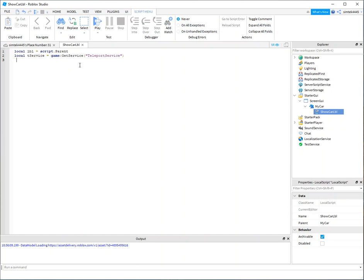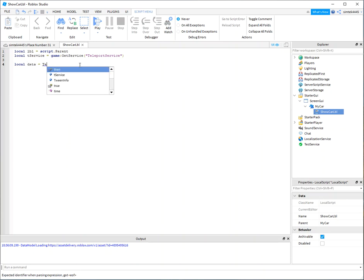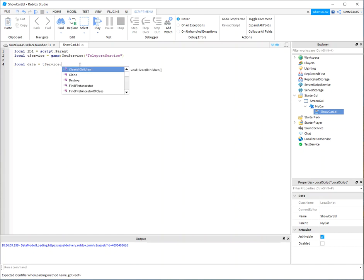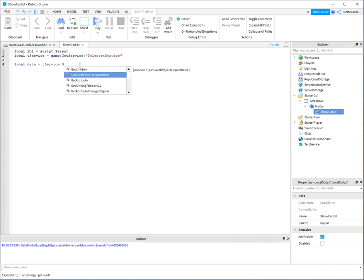Let me see. We go down here, local. And let's get our data, our data. And this is what came over the T service. I call that T service. There we go. I'm going to say, get local player data.